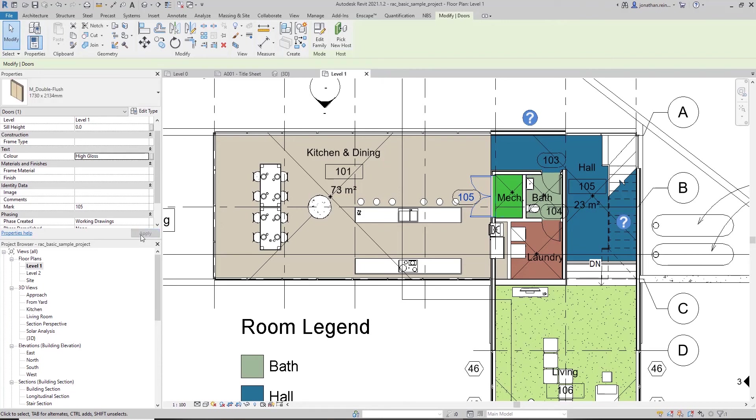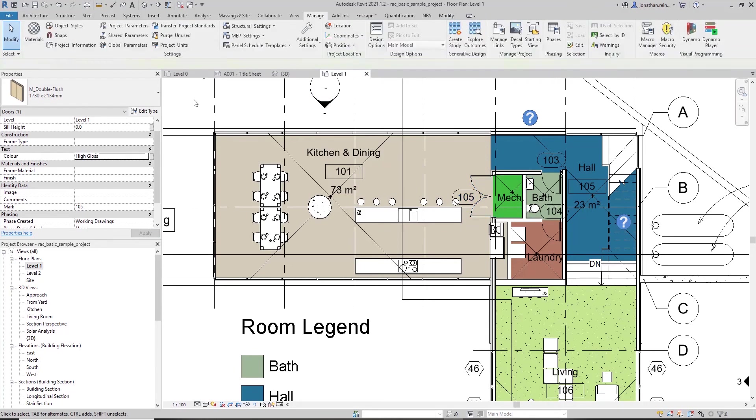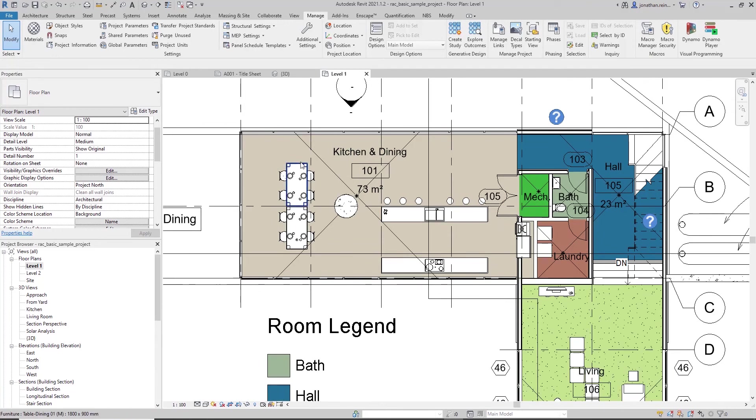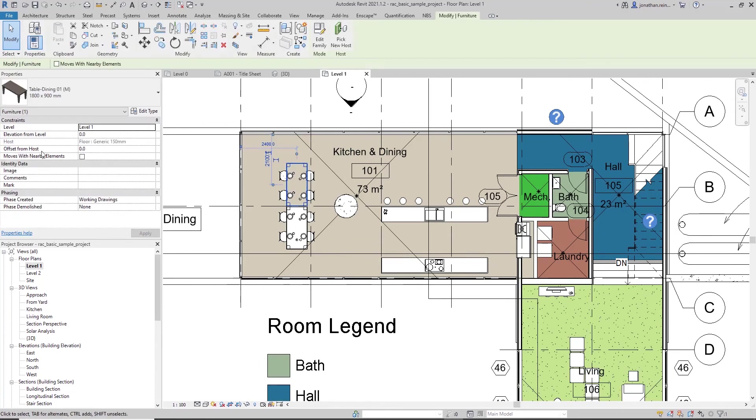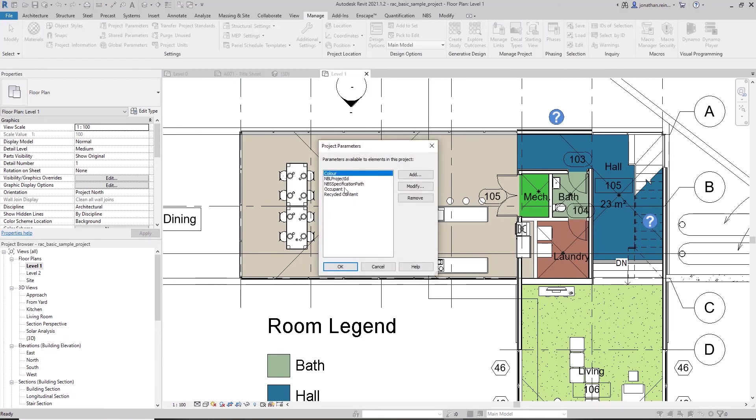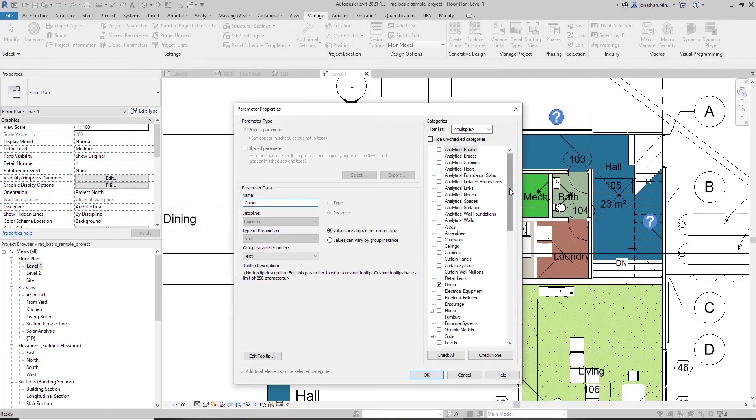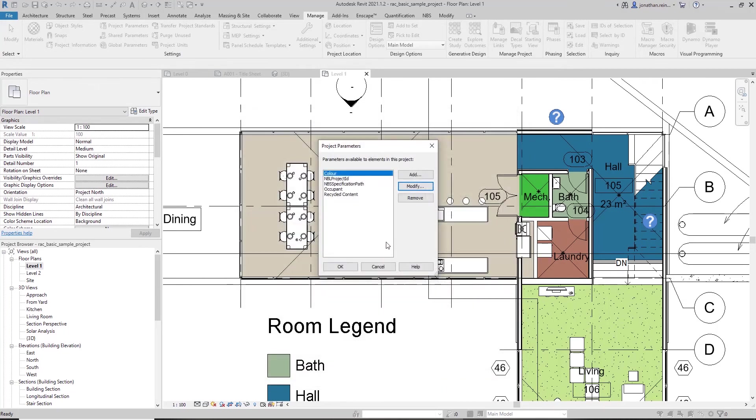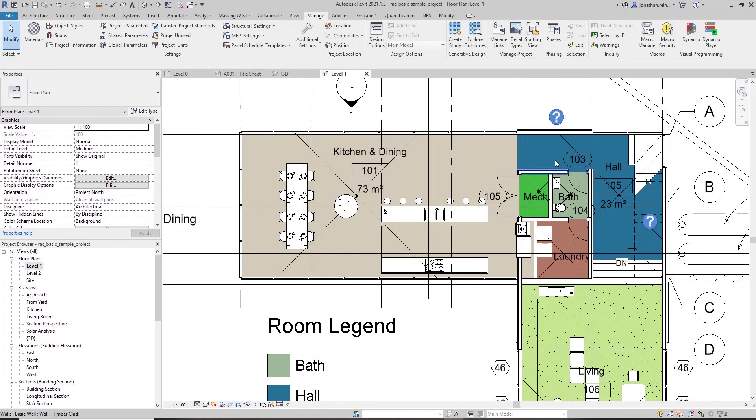So we've created three different parameters at the instance level. If I select a table, for example, that parameter does not exist under furniture. But I can in fact go into my Project Parameters, go into Modify Color, and if I want to apply this then to my furniture, click OK, click OK.